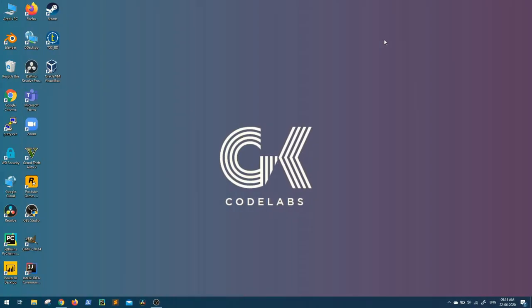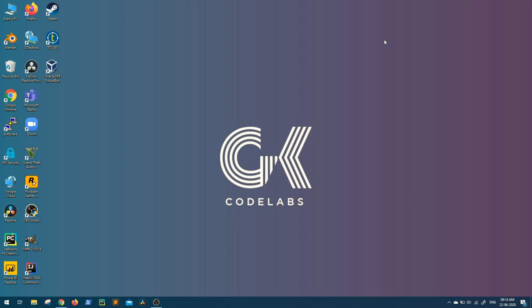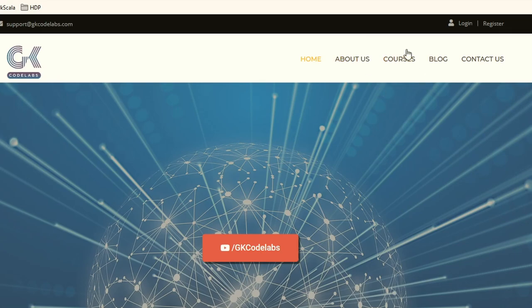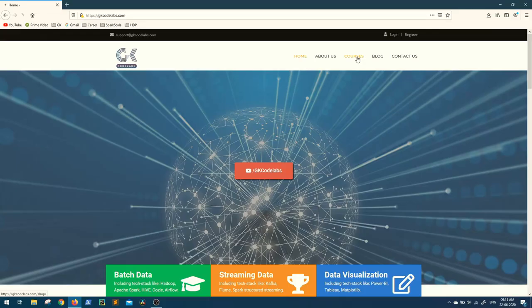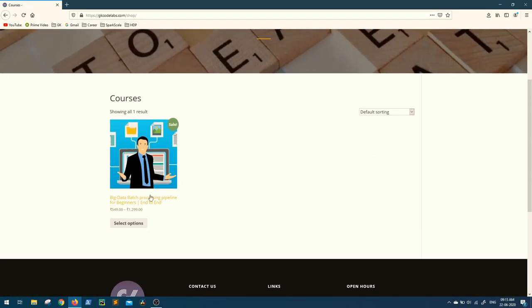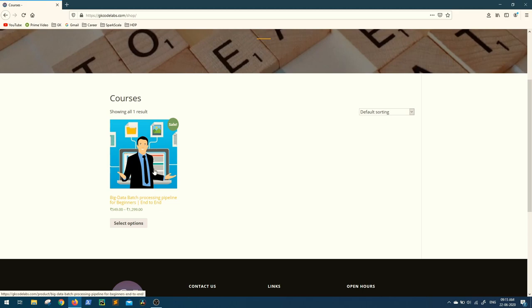These extended sessions will be posted to all users subscribed to the extended plan. To buy this course, you can go directly to the link provided in the description, or visit our website gkcodelabs.com and click on the Courses tab. Inside that, you will find the course 'Big Data Batch Processing Pipeline.'